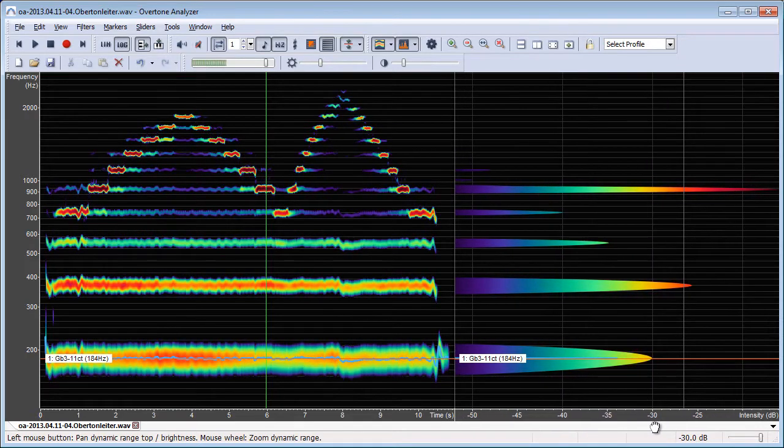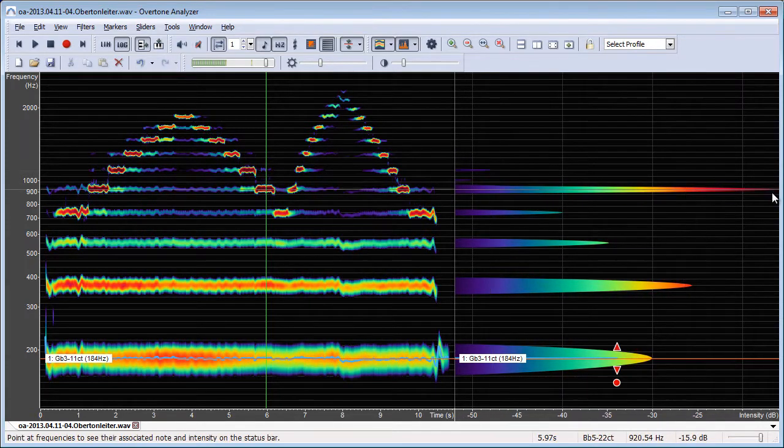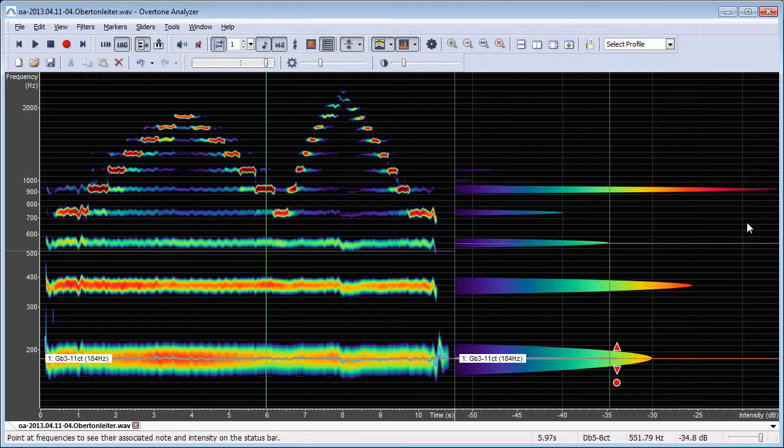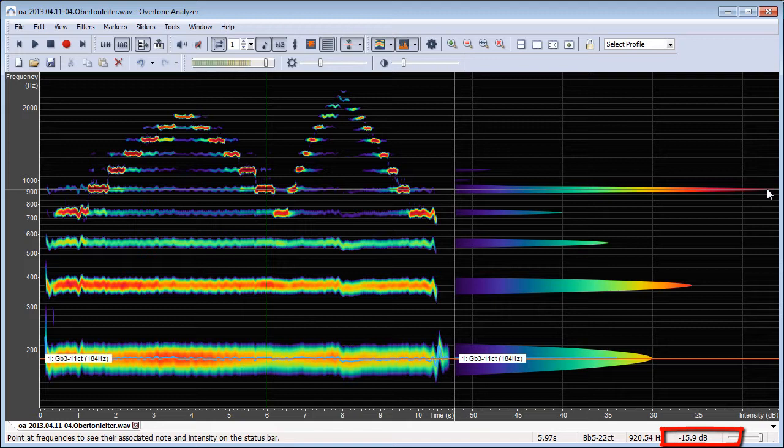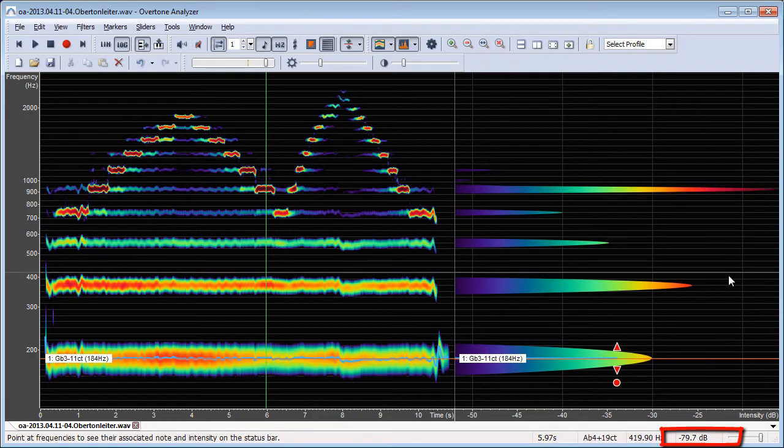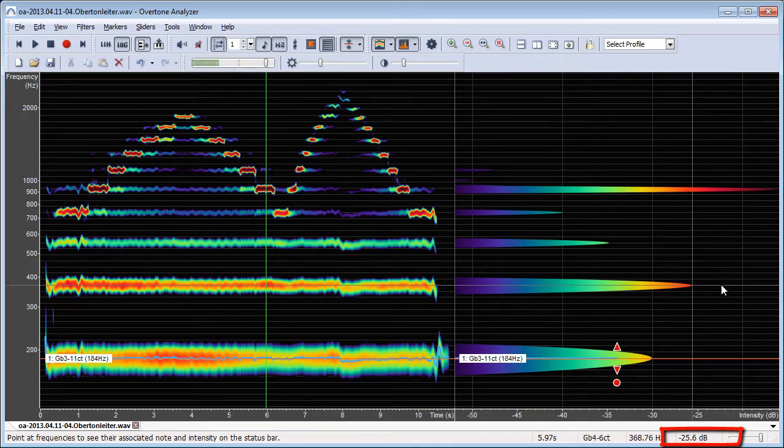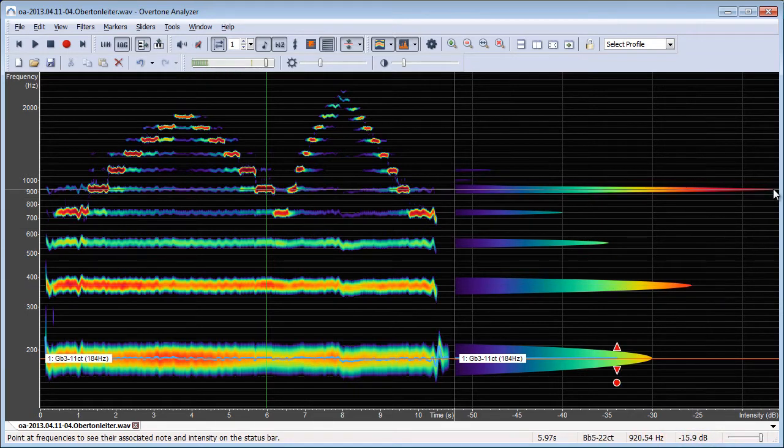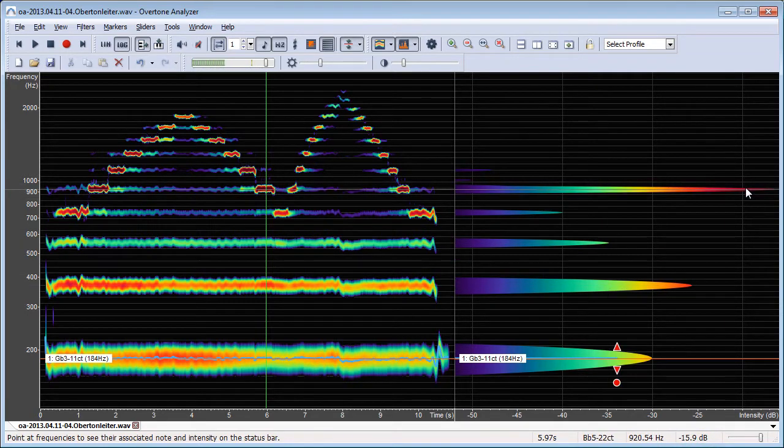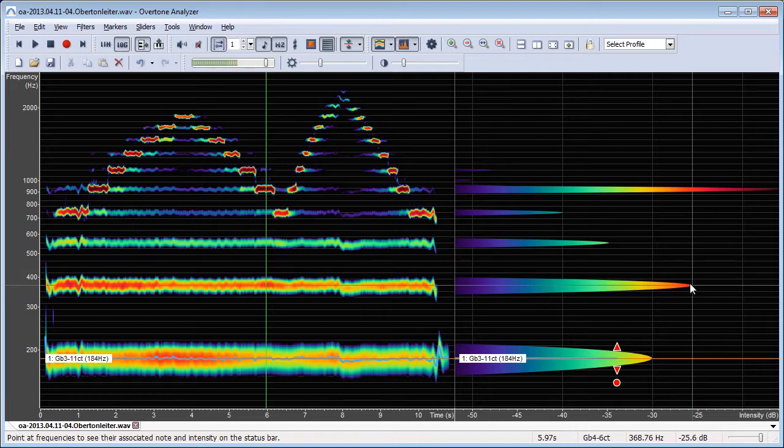Then I can see this is, if I point at it, it has minus 15.9 decibel. You can see this on the status bar at the bottom. And this is the second loudest tone and it has minus 26 decibel. So there's actually about 10 decibels difference and this means this tone will be perceived approximately twice as loud as this one.